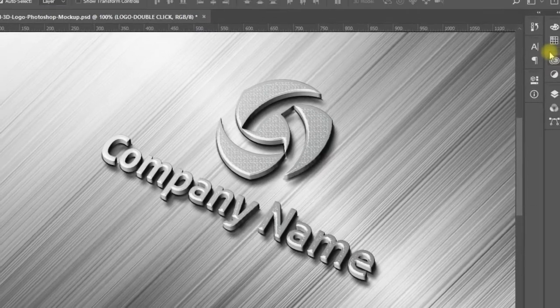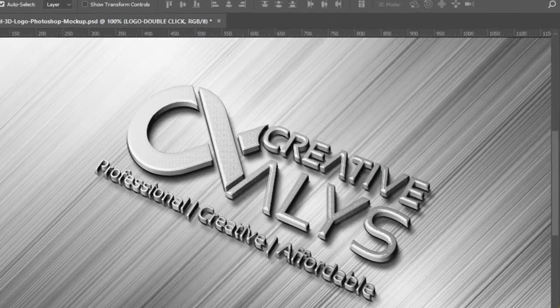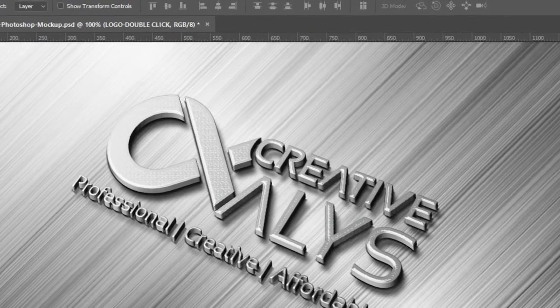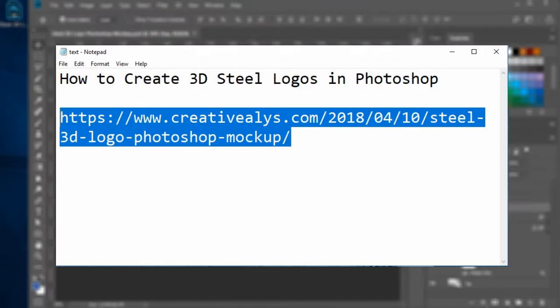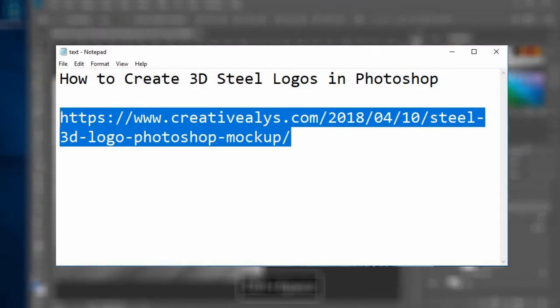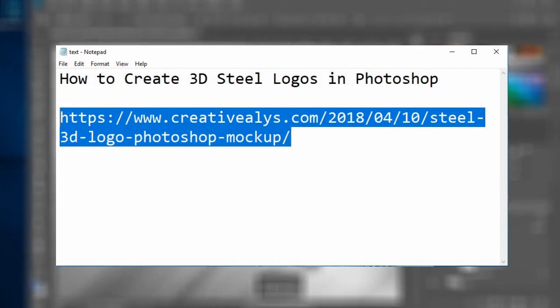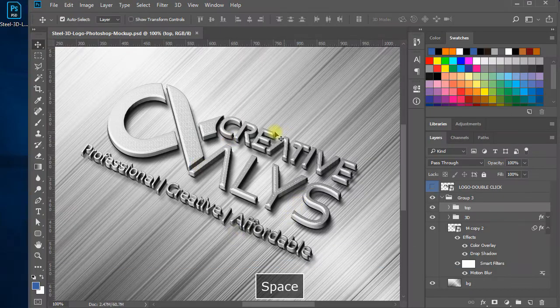First, you need to have a Photoshop file I have created that is available to download for free from my website via this link. Download the file and open it in Adobe Photoshop.